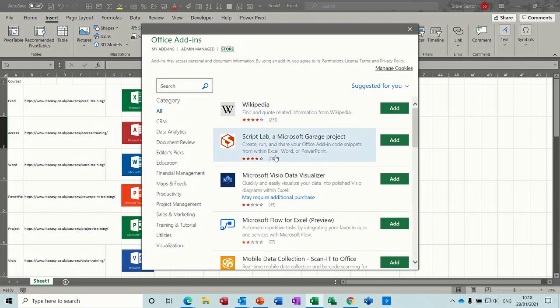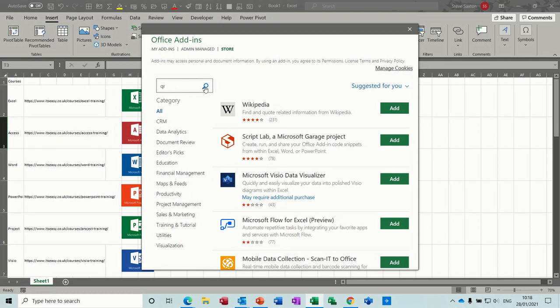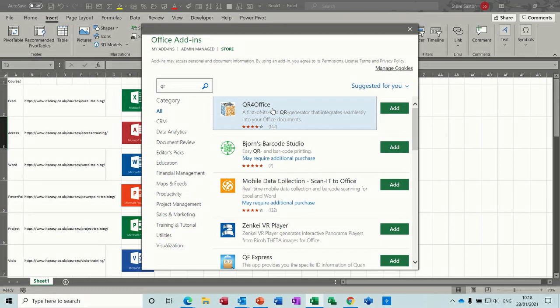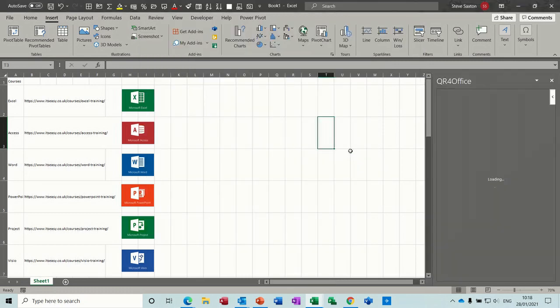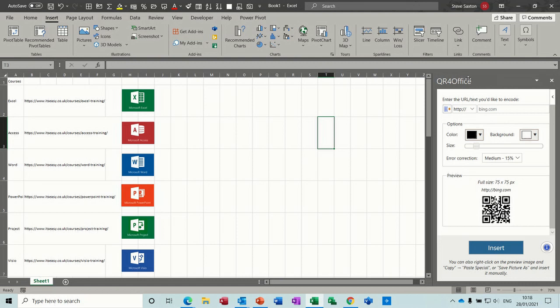First of all, you click on 'Get add-ins' and then this box comes up with hundreds of different add-ins for Excel or Office, and you've got a search box and also a category list. But I'm just going to type in there 'QR' and then search, and then the top one is the one that I want. So you just click on 'Add' and it gives you the terms. Click OK or continue and then this box appears on the right.